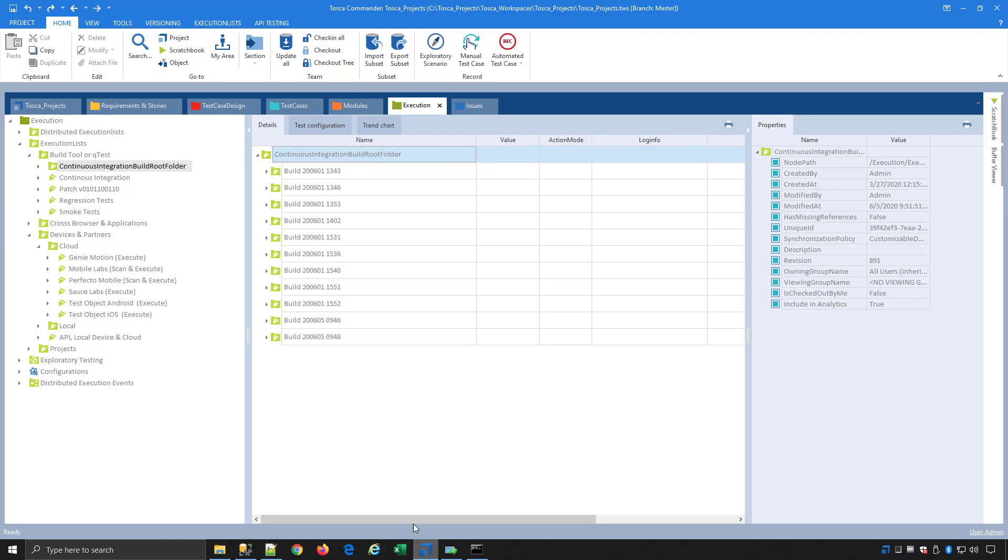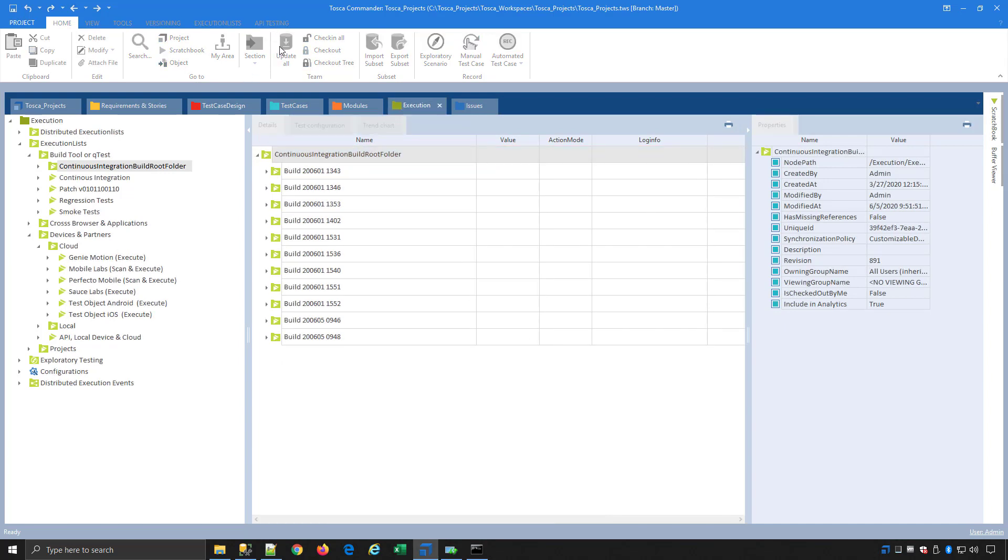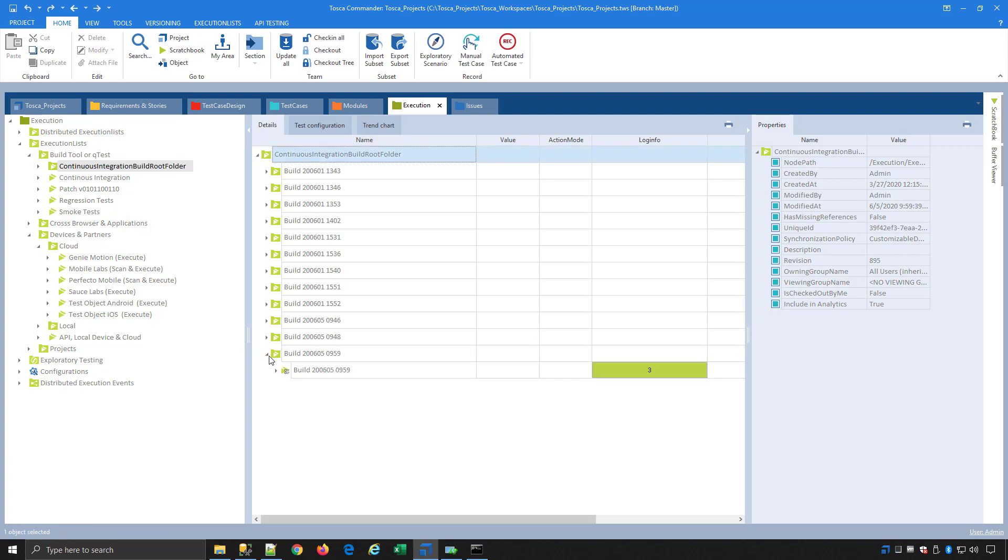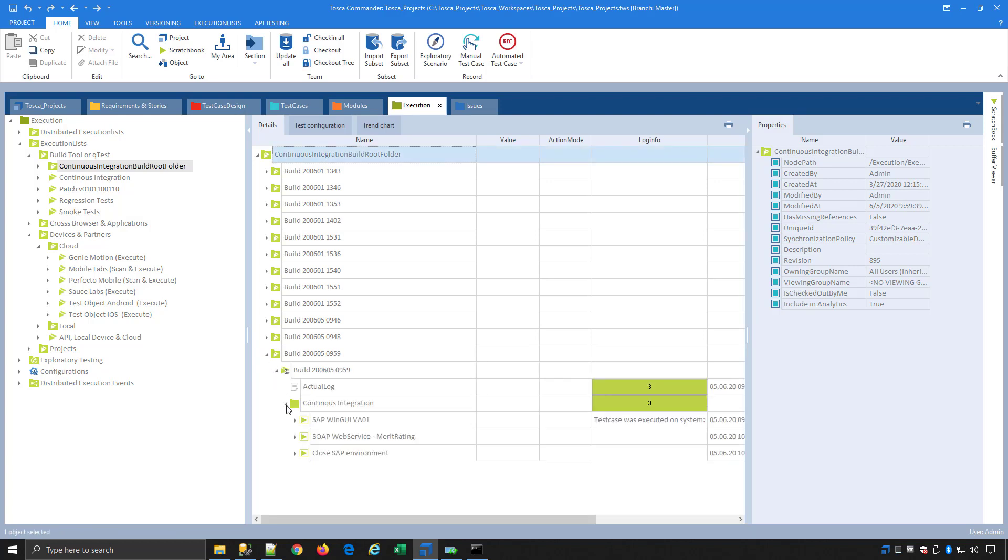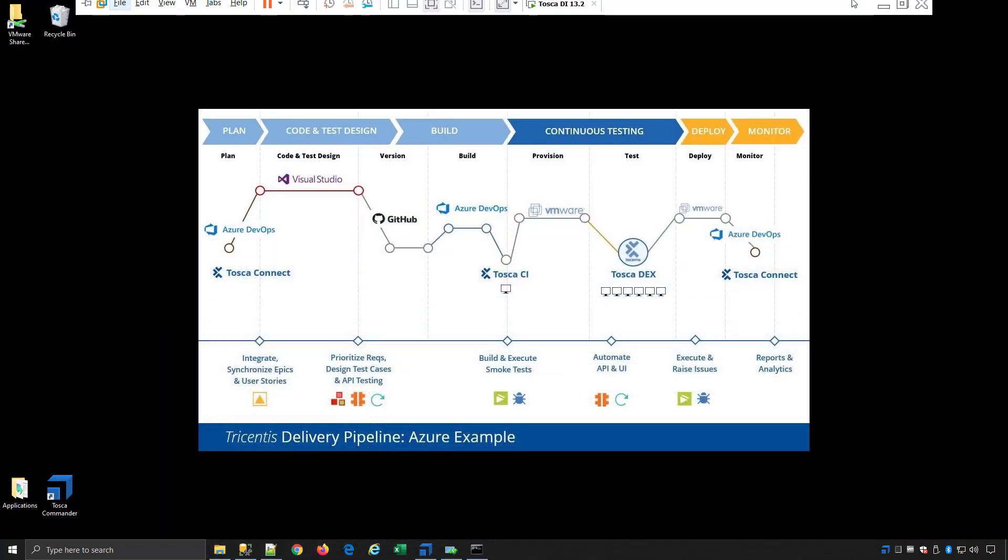There's my API automation that ran. There's my SAP Win GUI that ran. If we come to Tosca, I'll do an update all. It's going to have a new build at the bottom. There's my results. All passed. So that's great.